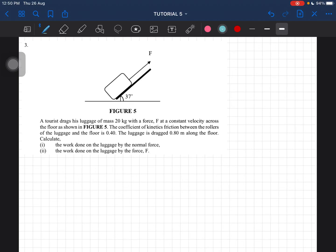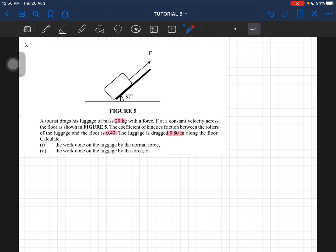Let's do question three. A tourist drags his luggage of mass 20 kilograms at a constant velocity across the floor. The coefficient of kinetic friction is 0.4. The luggage is dragged 0.8 meter along the floor, and we have to find the work done by the normal force as well as by the applied force.